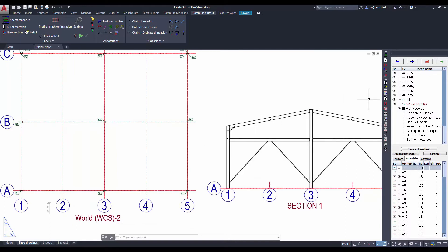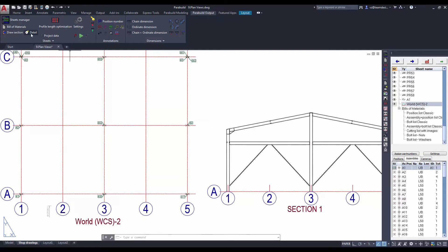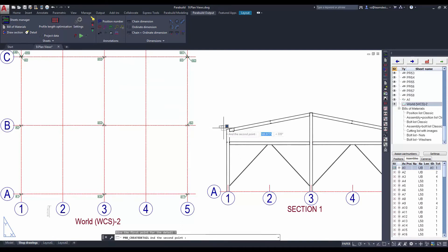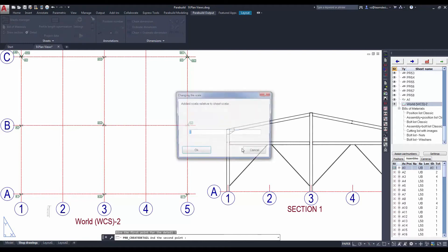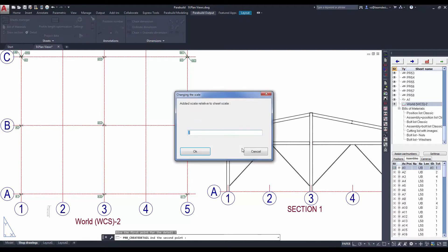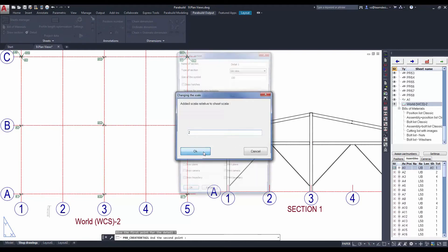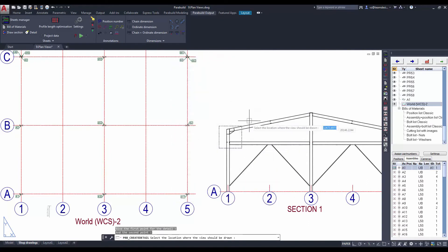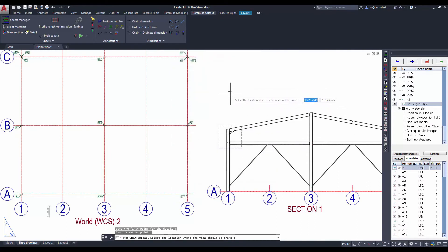Let's do a detail view from our section view. Let's use the detail feature. We window in on the location. We choose the scale that we want to use. Let's use the default options and place the position for the details.